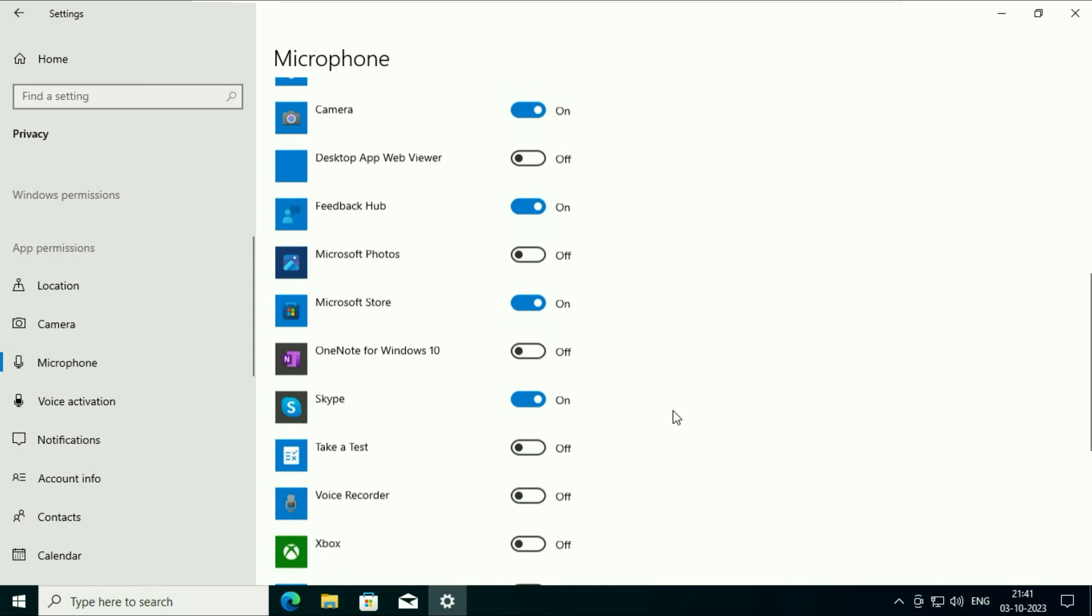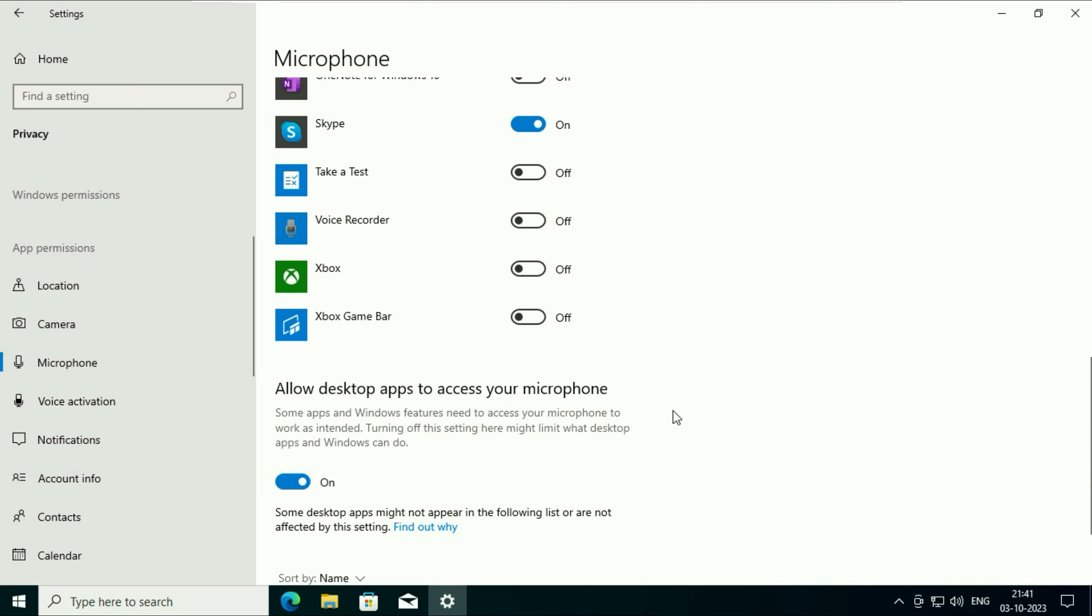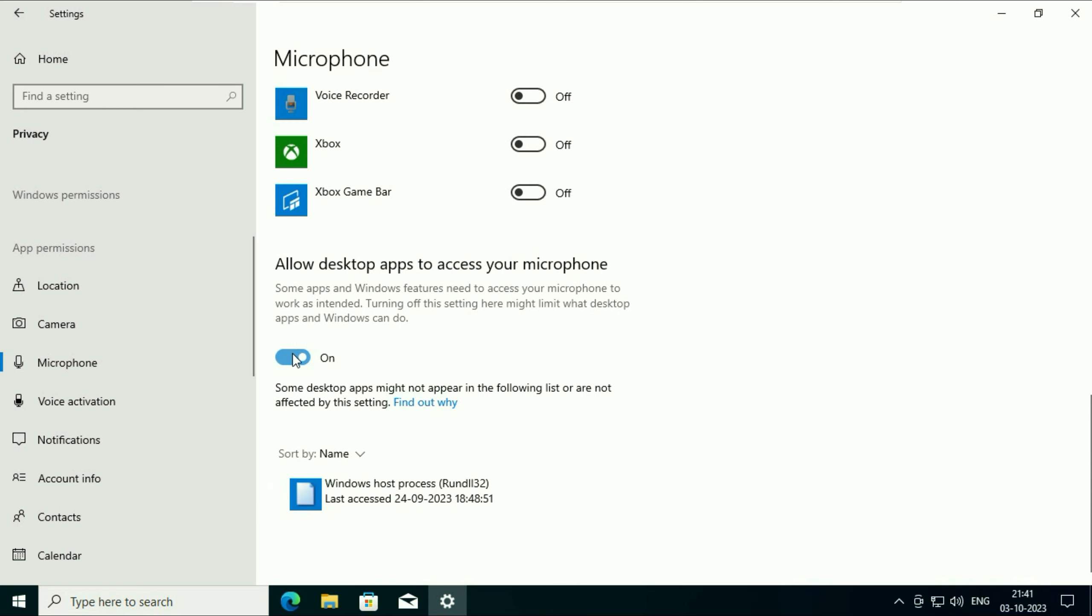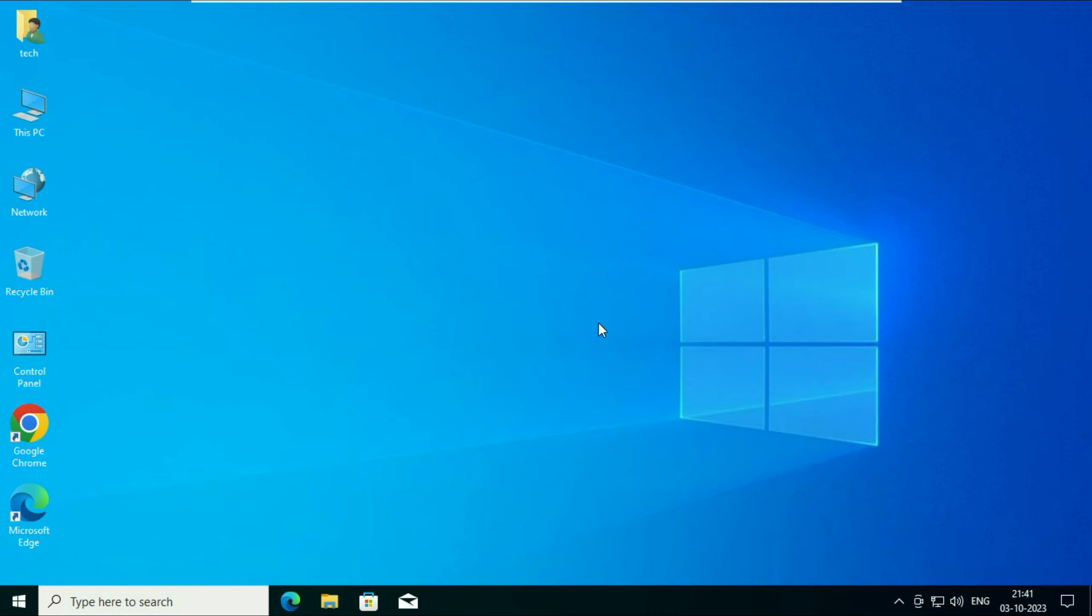Now scroll down and make sure this option is also enabled: Allow desktop apps to access your microphone. Enable this option as well. Now cut this window and move on to our next step.